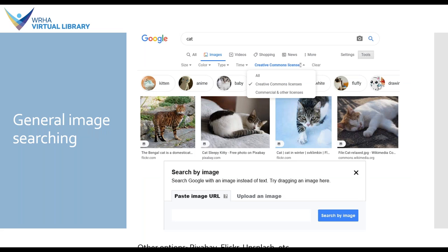So let's talk about general image searching. The screenshots you see here are from Google Images. There are plenty of other general options out there — Pixabay, Flickr, Unsplash, etc. I've chosen the Google search because it has a couple of cool options. Under the Tools option, you can limit by size, color, type of image, or how long ago it was created. But you also have this option for Creative Commons license. Whenever you're using a general image search, you want to double-check that the licensing listed is appropriate, because it can happen sometimes that an image ends up in a Creative Commons search but it's not actually Creative Commons licensed. So it's always good to verify.